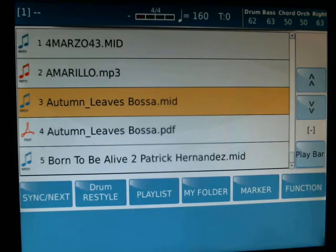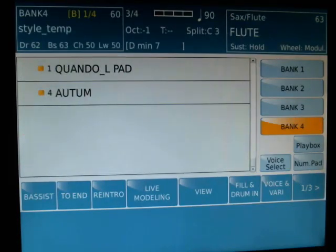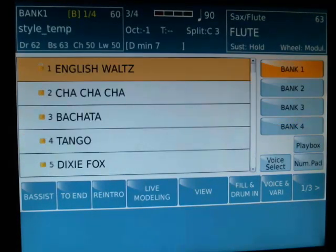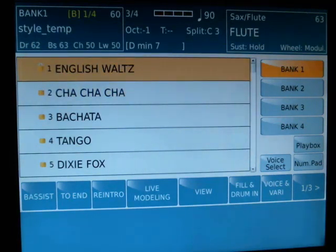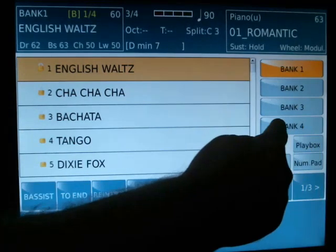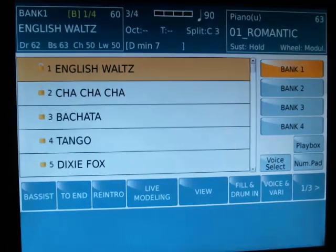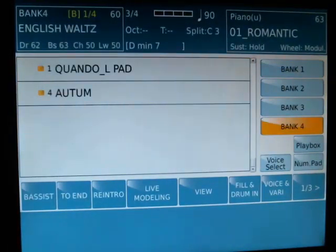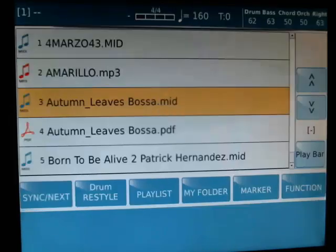And now I go to the registration. In bank one I have my — you know — I go to bank four where I saved the registration. I recall auto.